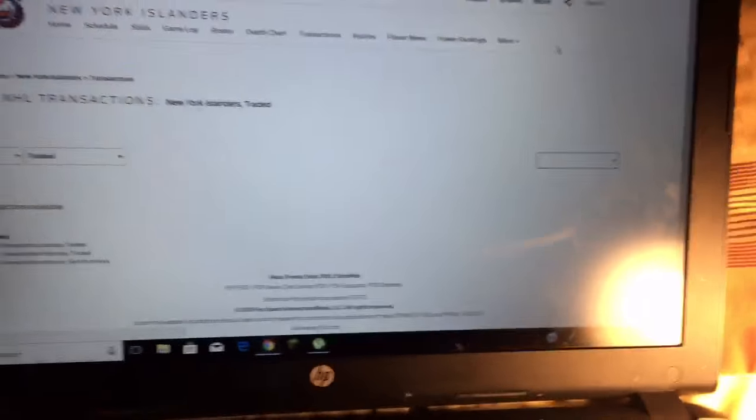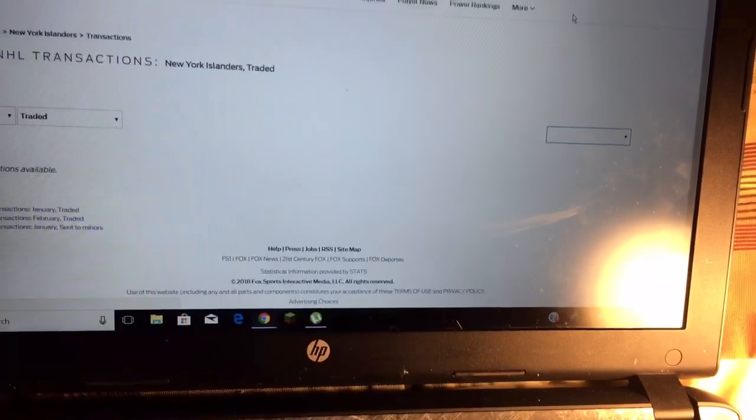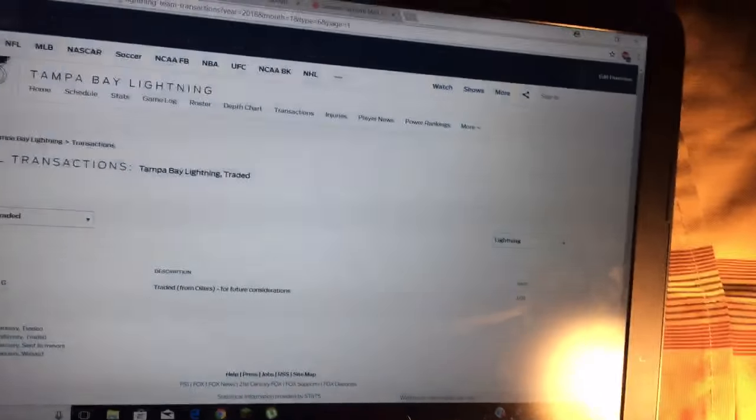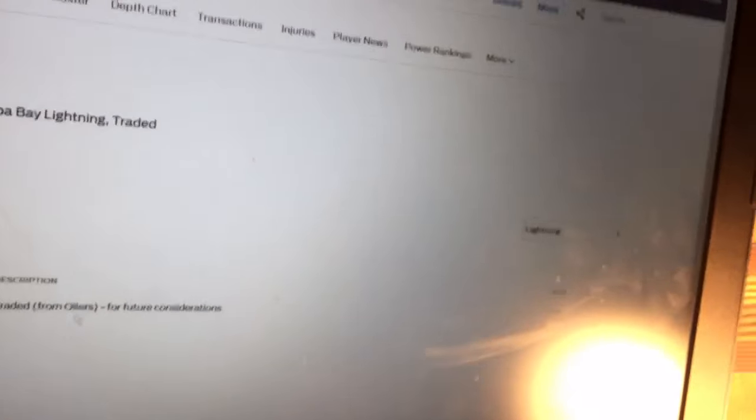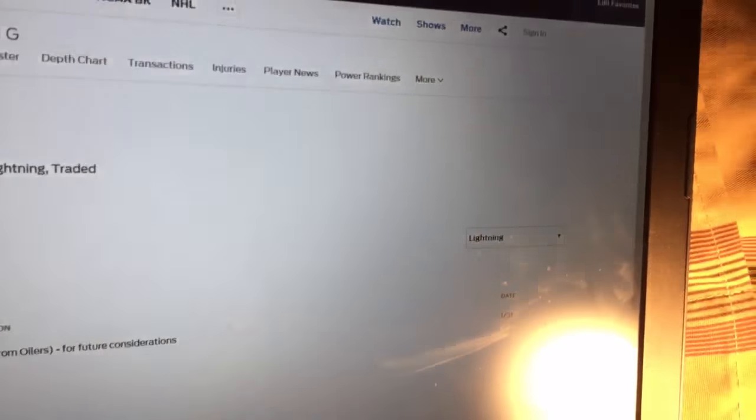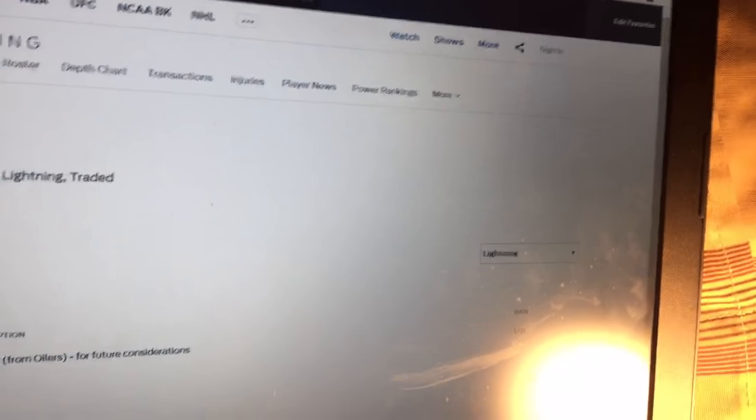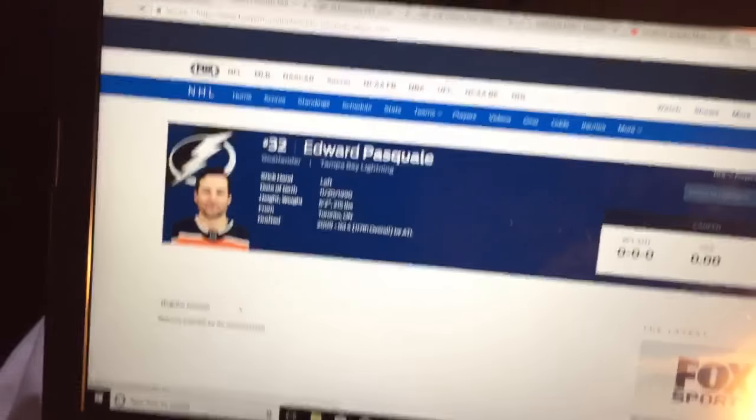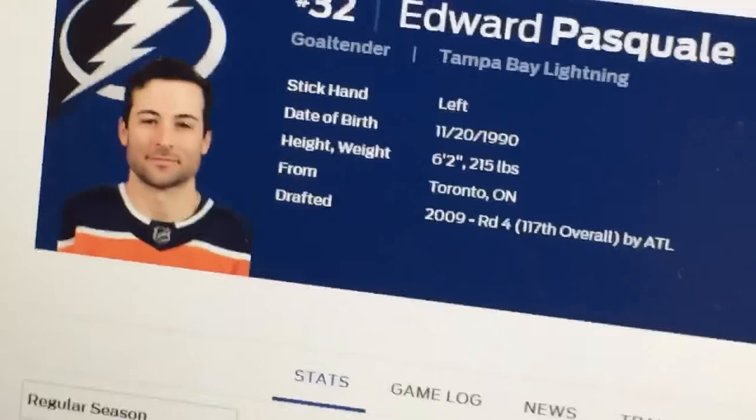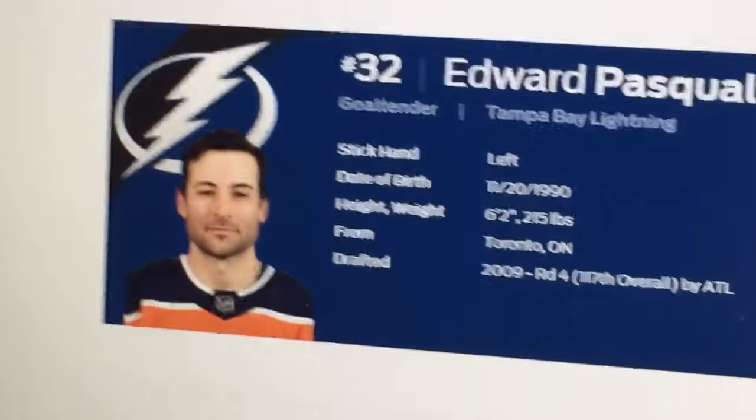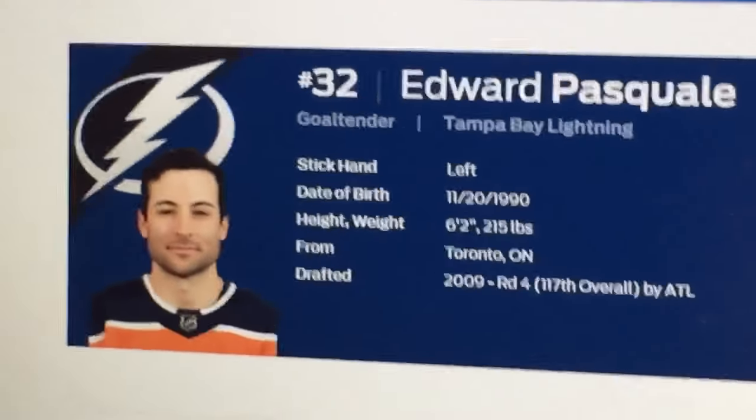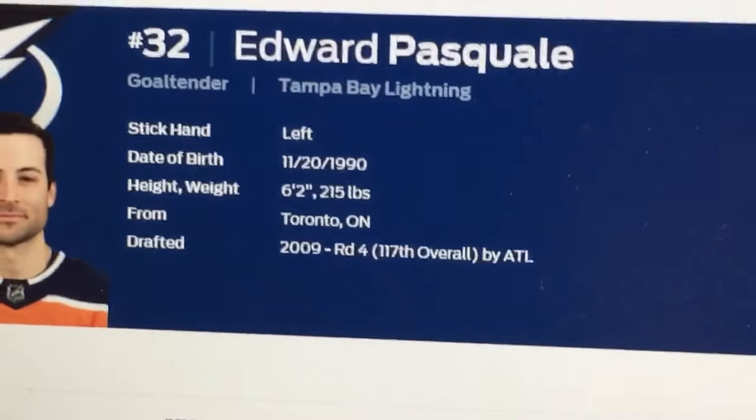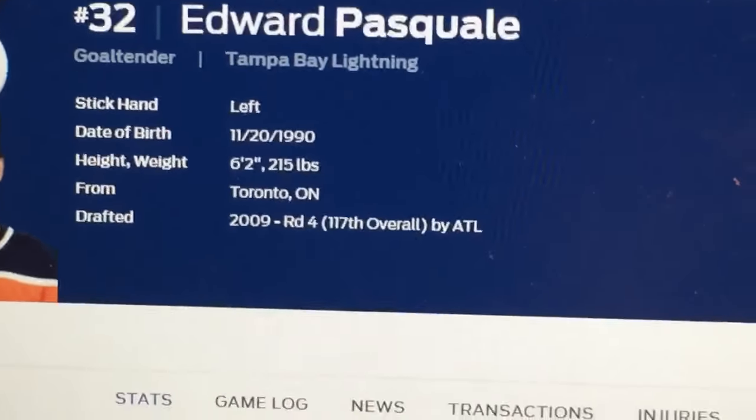Lightning, oh, the Lightning have been on a tear. So we have another goalie trade. He was traded from the Edmonton Oilers for future picks. Let's see his stats, Pasquale Edward. Let's see his NHL stats. Yep, you can see he's an Edmonton Oiler, he's on the Tampa Bay Lightning now.